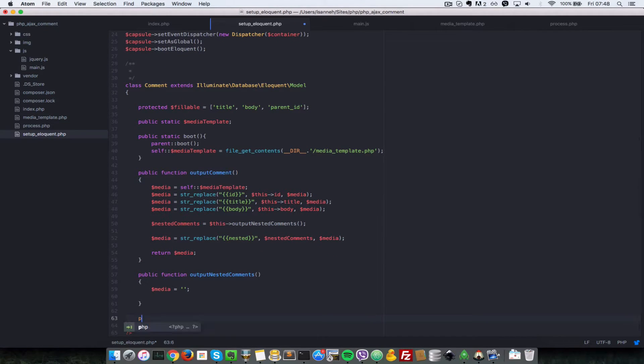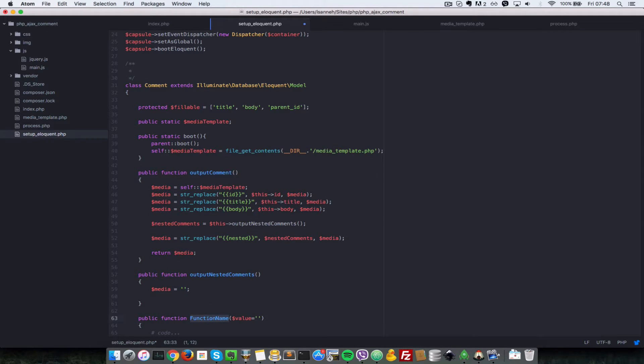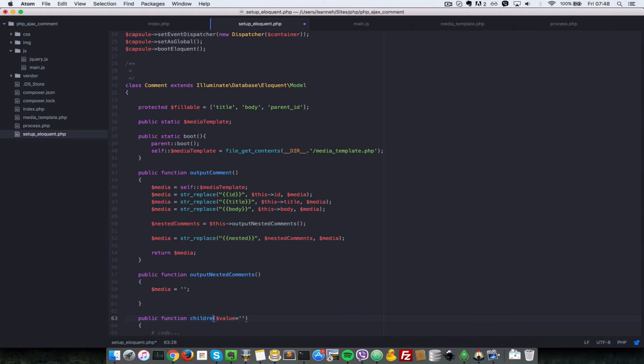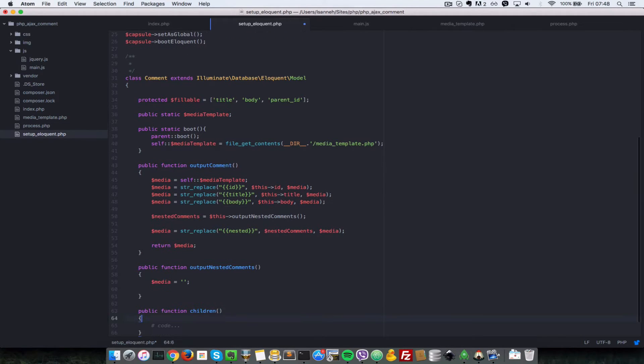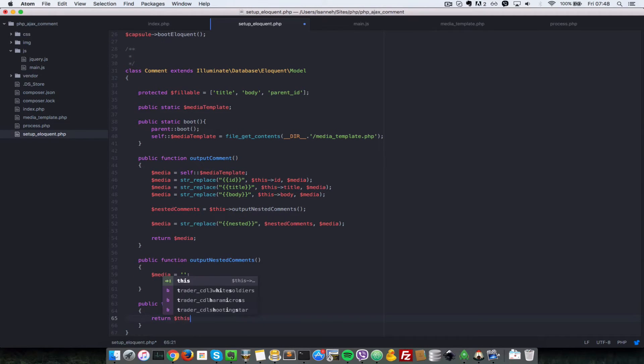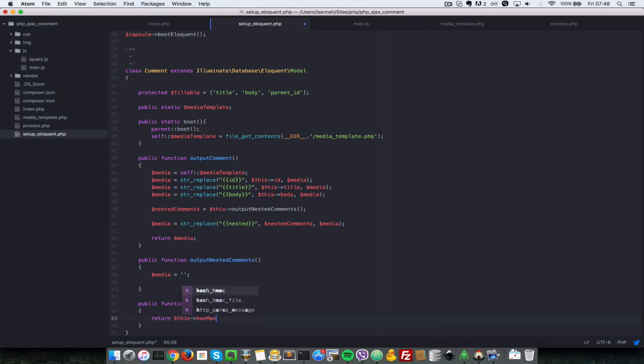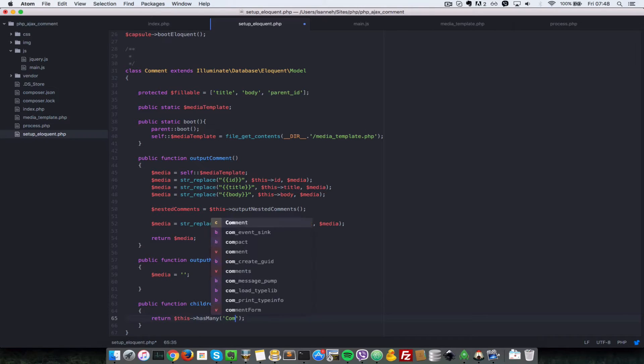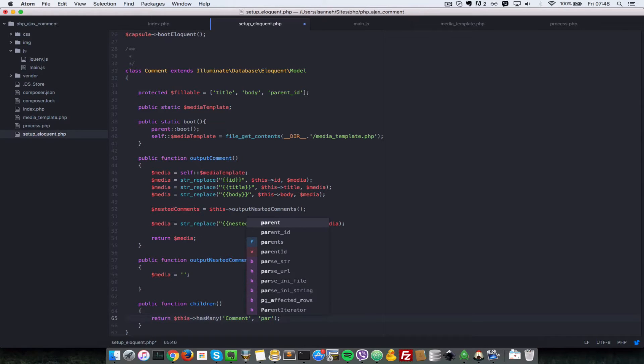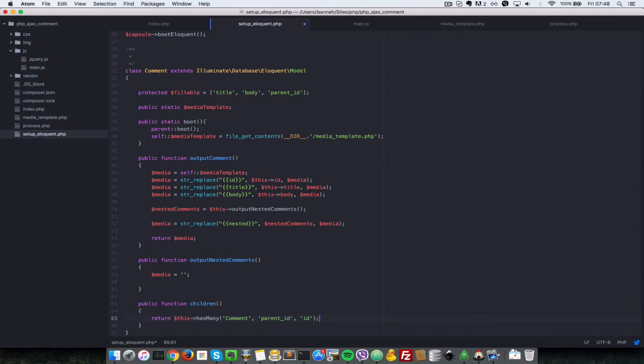Let's create a public function where a comment can have children or a parent. To set up the children relationship, let's create a function called children. In there, return this has many, and if you're familiar with Laravel and eloquent relationships you'll know what this is doing. So comment, and the foreign key is parent id and the primary key is id.